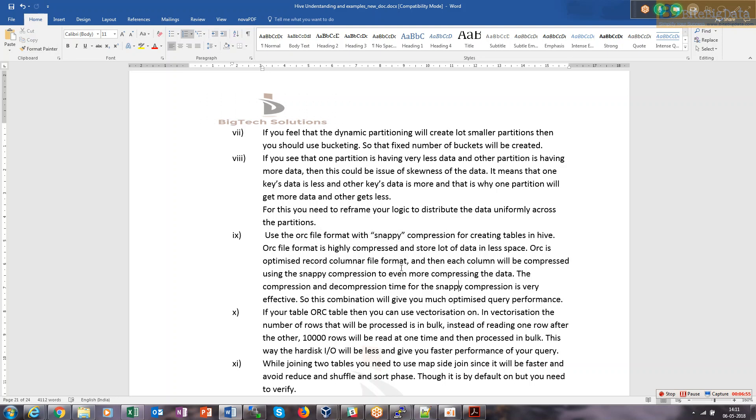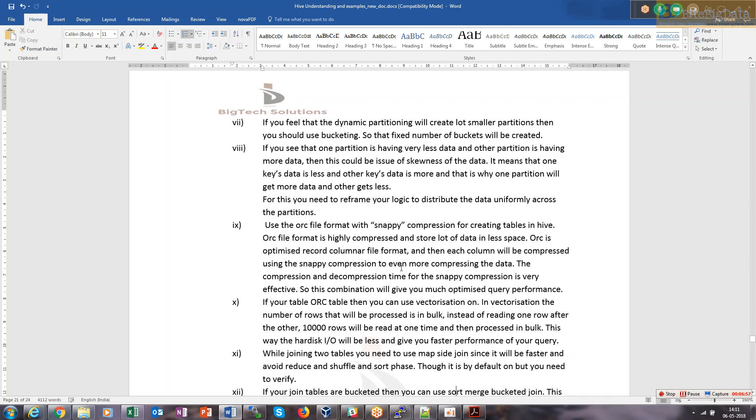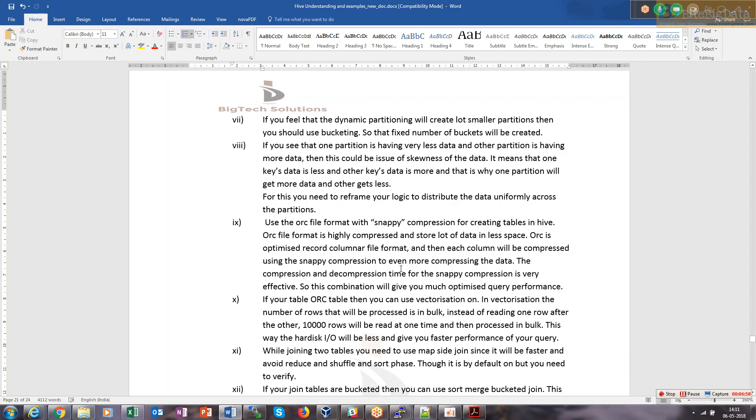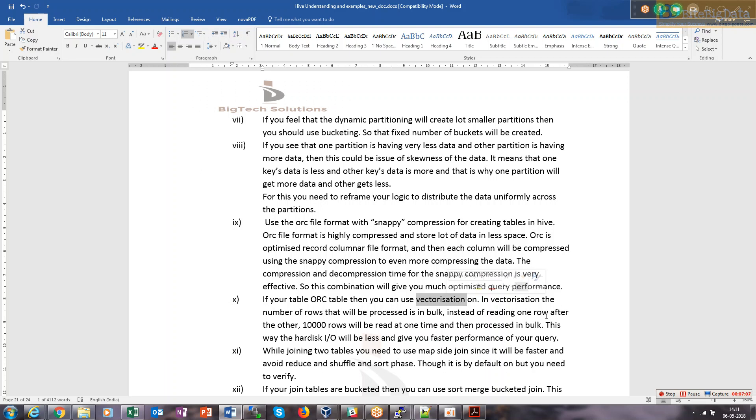Always go with this. If your table is worth it, you can also use vectorization. Vectorization is a property - if you enable it, instead of reading one row at a time, it will read 10,000 rows at a time, get it into cache, then do calculations. It will be faster, reducing your hard disk I/O.